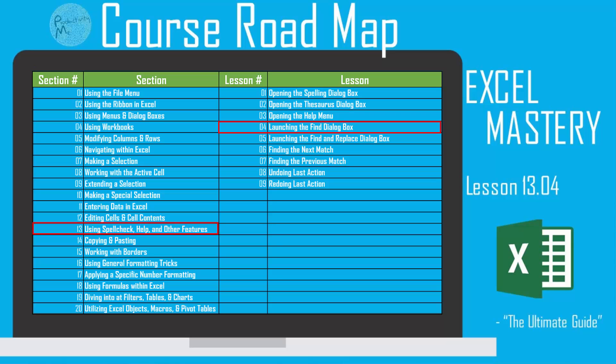We're then going to look at a couple alternate methods to launch the Find dialog box, and then you'll be all set and ready to go on to our next lesson. But with that, let's get started and figure out how to launch the Find dialog box within Excel.